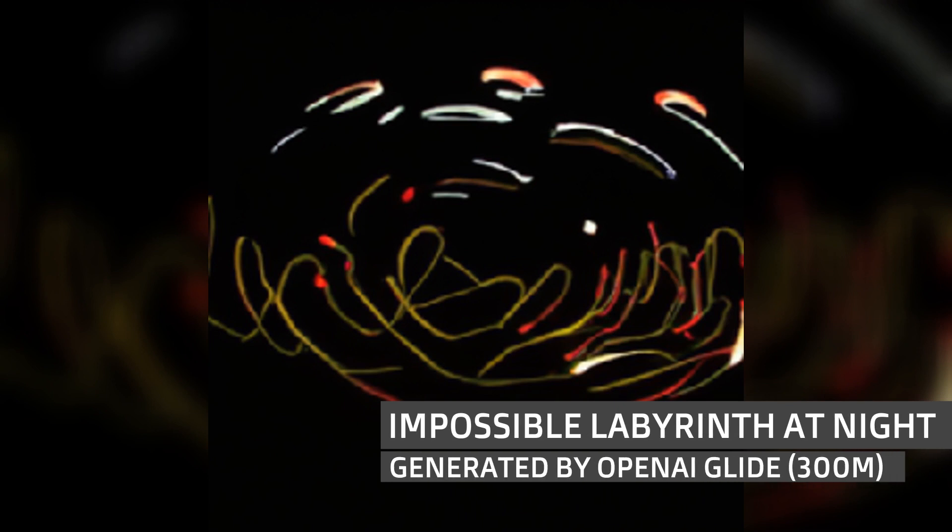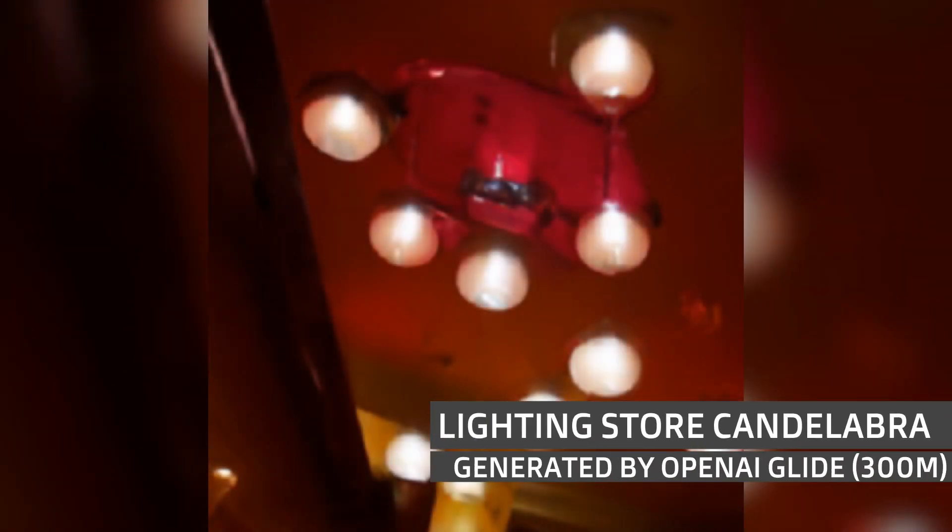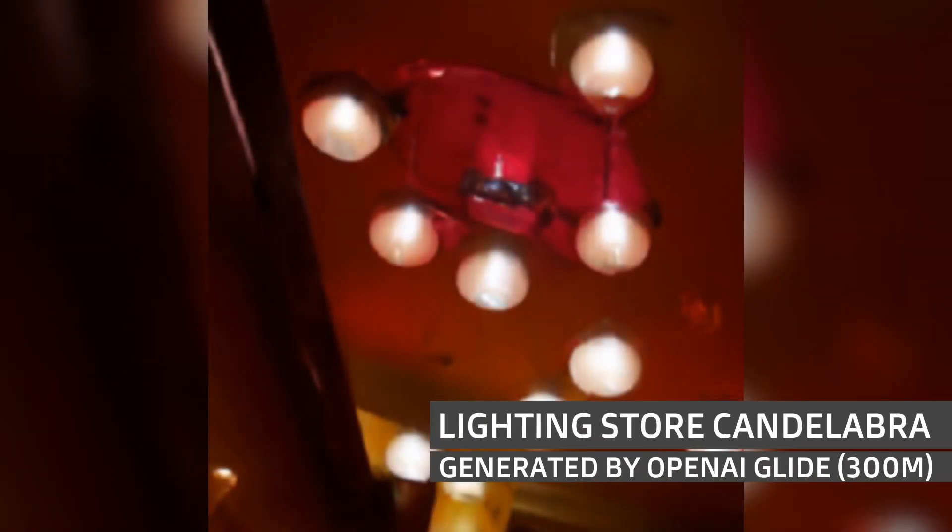Impossible Labyrinth at Night. This is publicly available technology, this small model, and I'm recommending that you try this yourself. Lighting Store Candelabra.